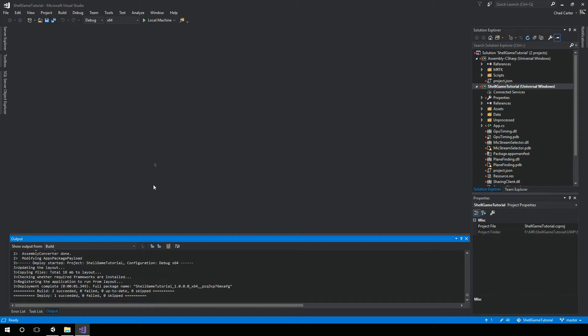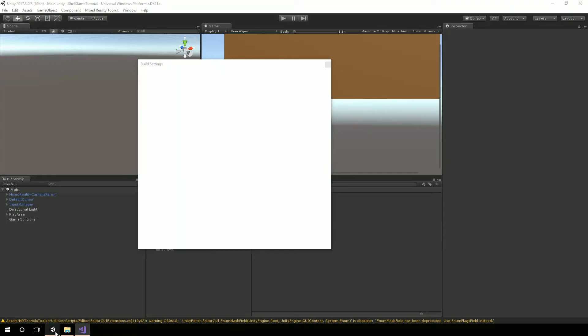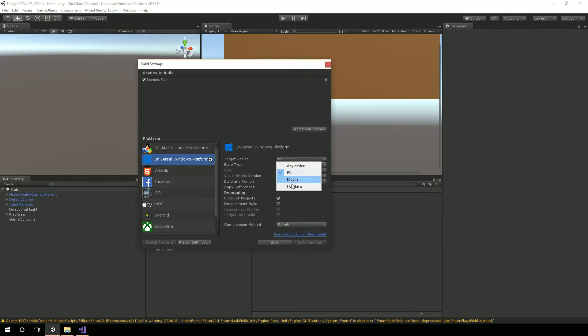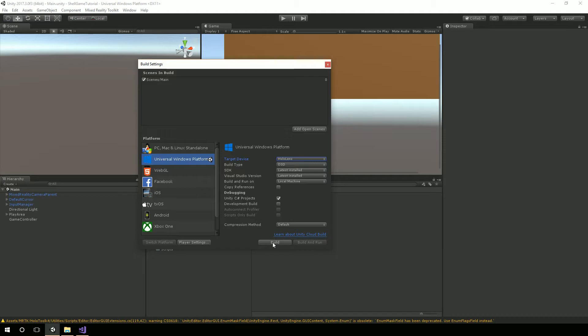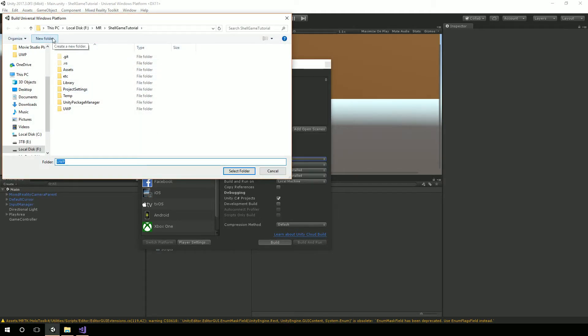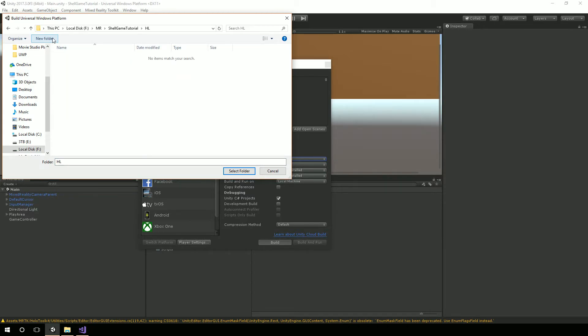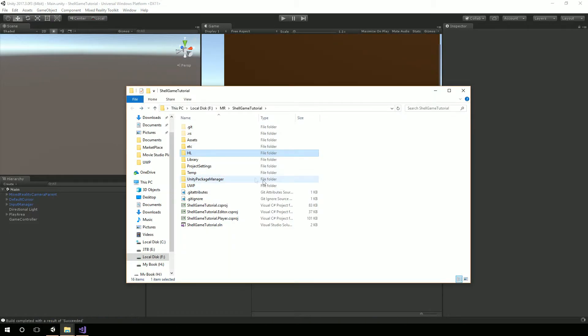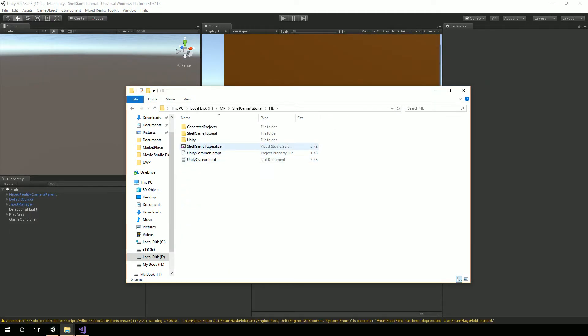Now something I'm going to do. I'm going to go back over here to Unity and change my target device to HoloLens. I'm going to hit build. And instead of just calling this one UWP, I'm going to make a new folder. I'm going to call it HL for HoloLens. I'm going to go into here and actually open up this solution so I can deploy this to the HoloLens.